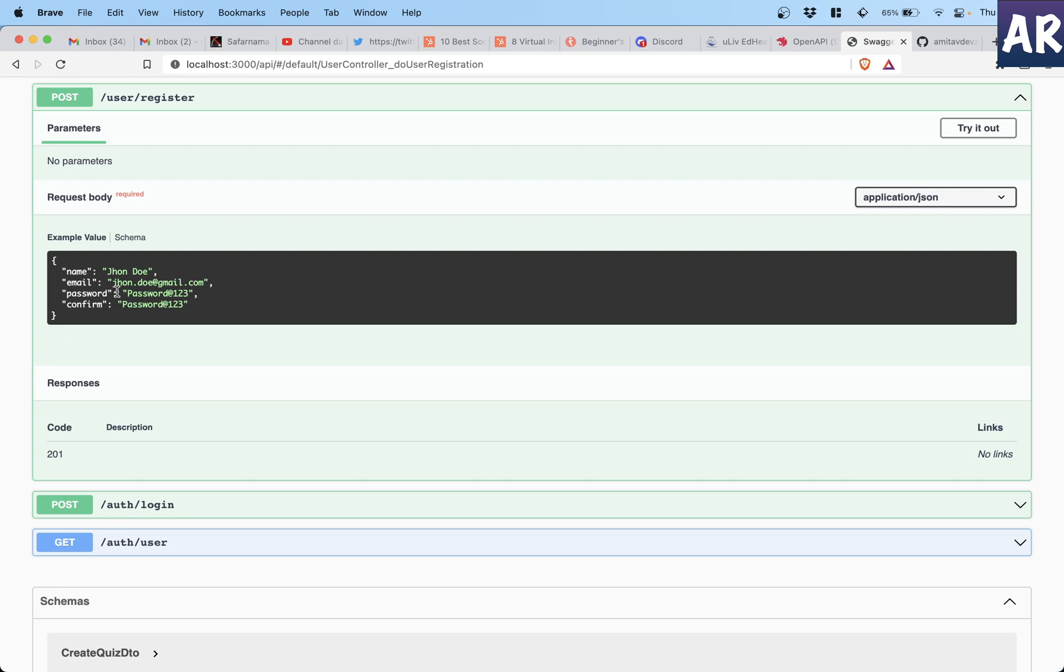All right, so I have populated the ApiProperty on all the items and now if I refresh, can you see this is getting populated right? So at least now we have a clear documentation of what is the request body that is required by the front-end developer or anyone to send so that our user can register.